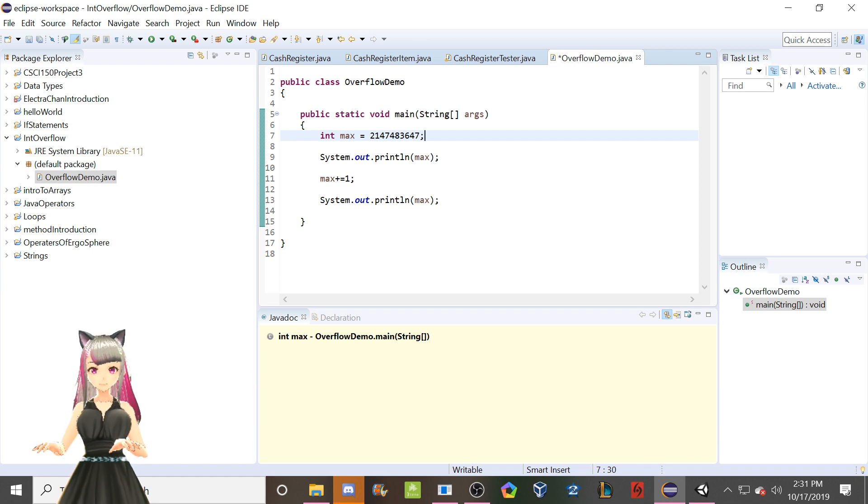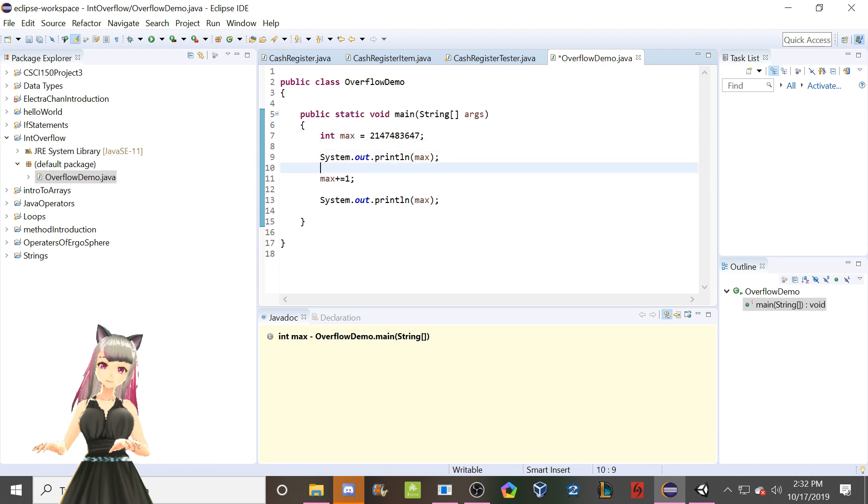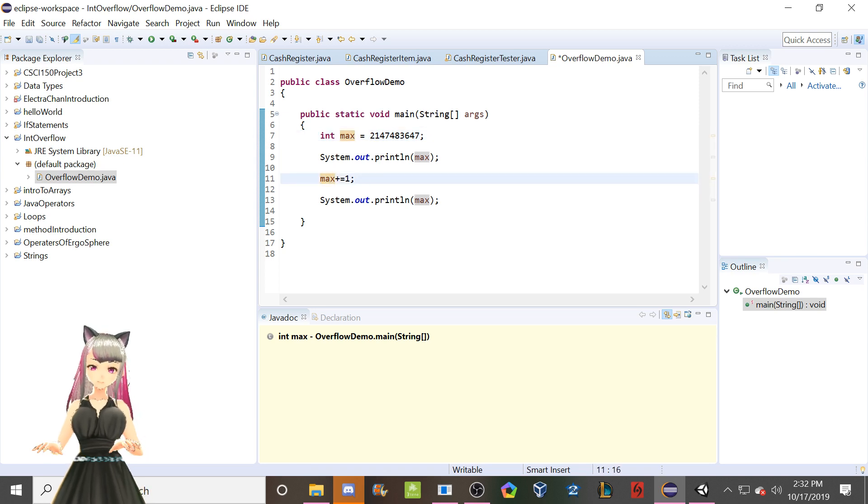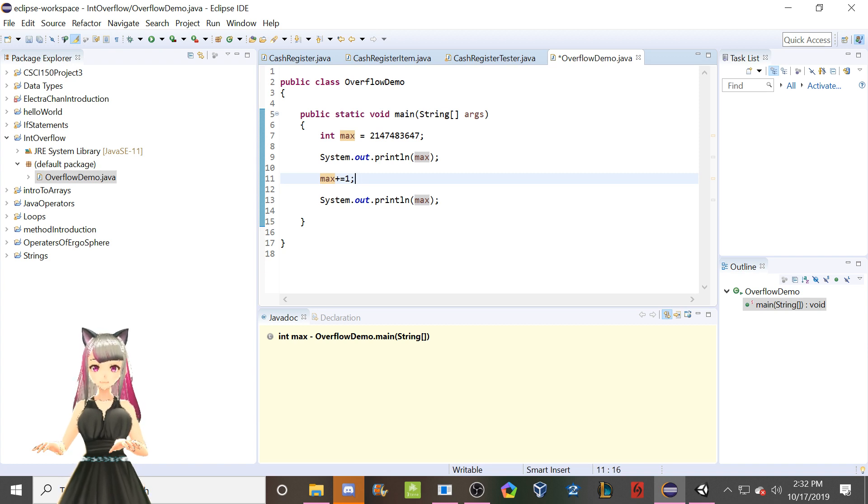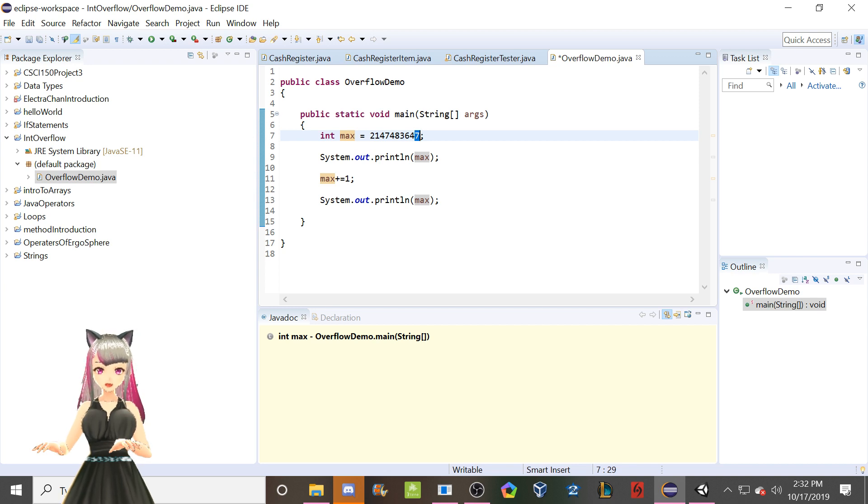Because here, obviously, if I print max, it's just going to say this. Now, what is going to happen if I add one to this? Well, if you take my word for it, it's obviously not going to add, instead of a seven, it's not going to be eight. That's not going to happen.